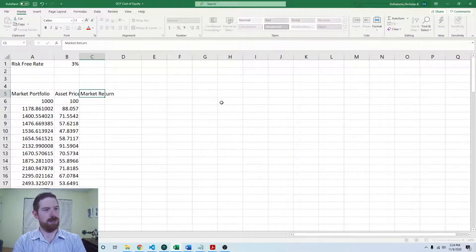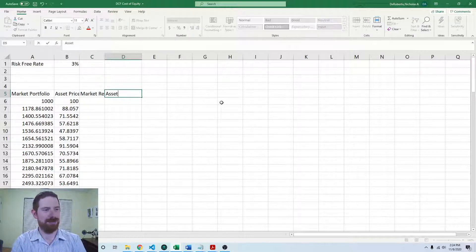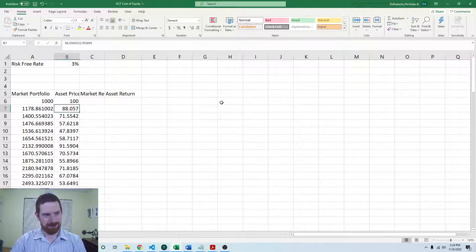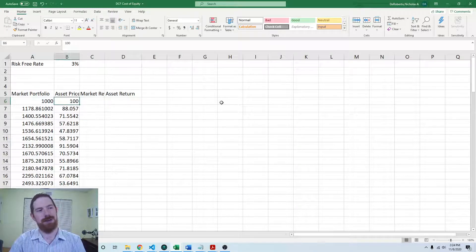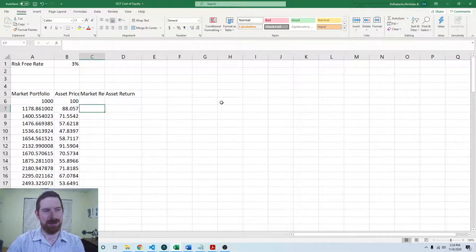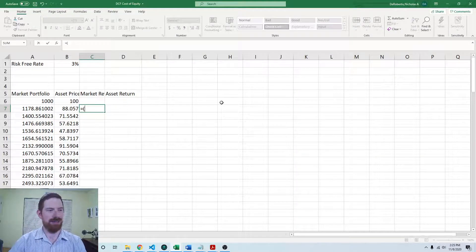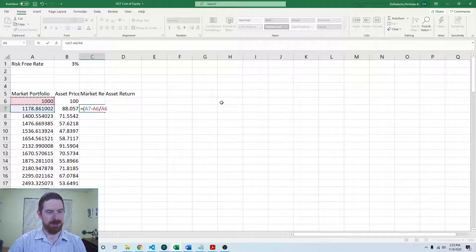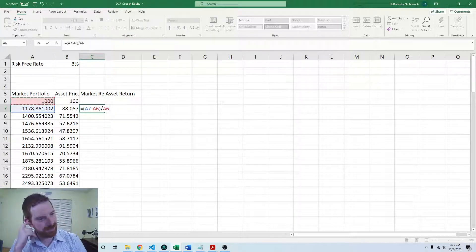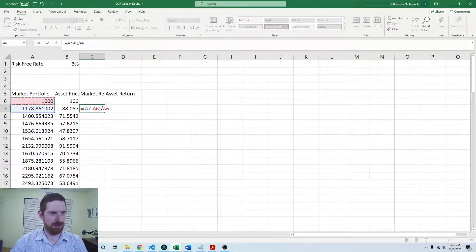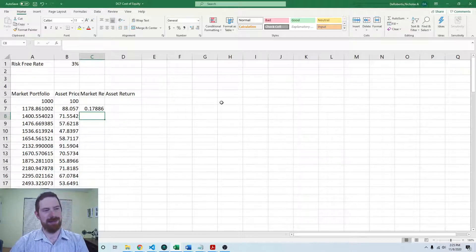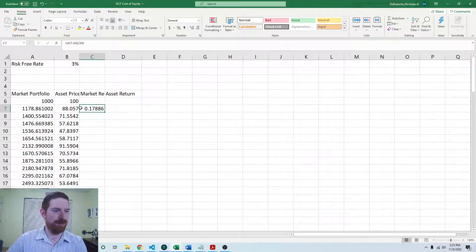I'm going to add the market return and asset return columns, and I'm going to start from the second row because you can't calculate a return on a single value — it has to use this value and the prior value. A return is simply just the percentage change in the stock price, so it's going to be new minus old over old. Make sure you have parentheses around this so that the order of operations is maintained.